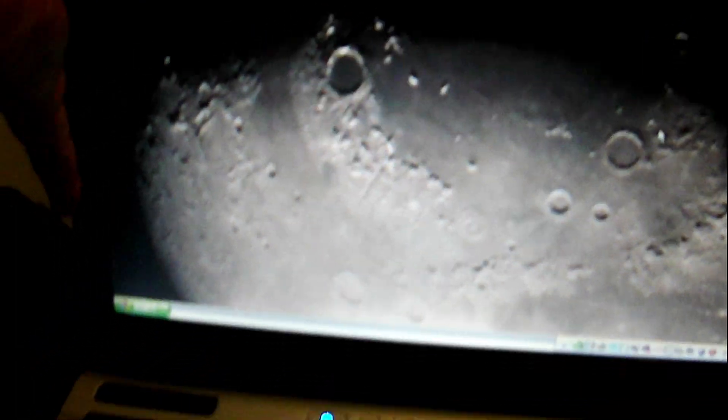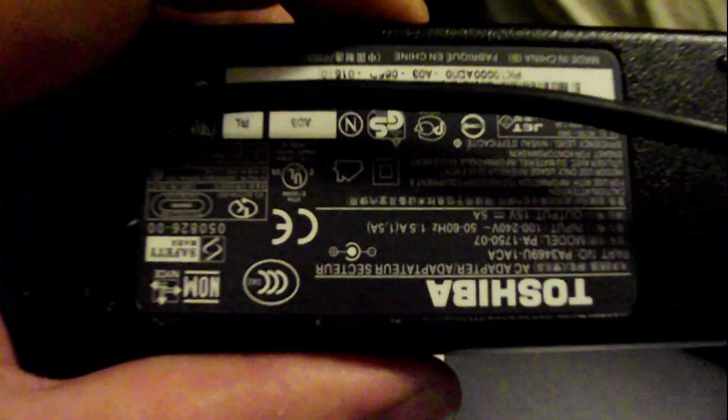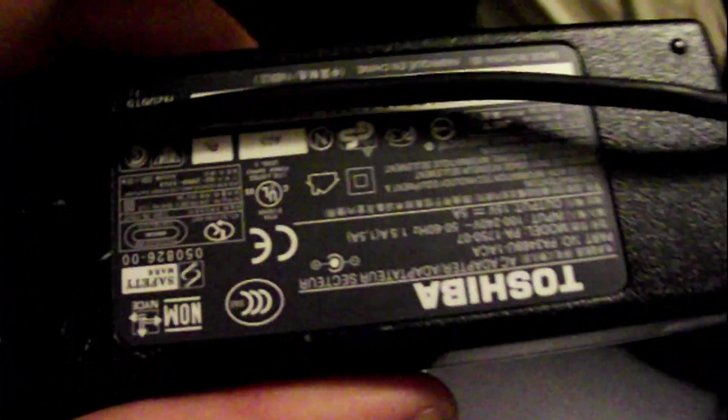And this is the Toshiba Satellite M105-S3041. If you enjoyed this video. And also it came with the original Toshiba charger. We don't see a whole lot with old computers. If you liked this video, please like and subscribe. Share it. And thank you for watching. We'll catch you next time.